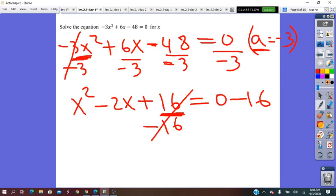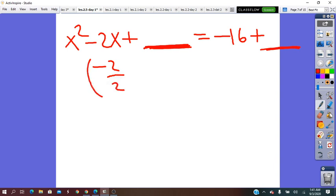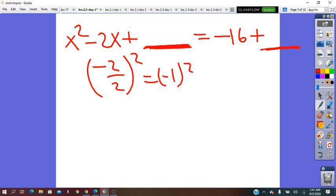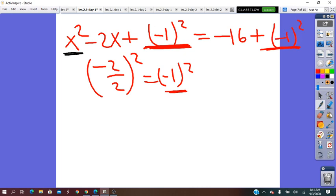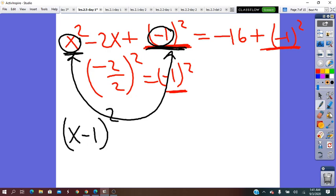Whatever we add to the left side, we must also add to the right side to balance the equality. To find the term to add, we take the b coefficient — negative 2 — divide it by 2 to get negative 1, and square it: (negative 1)² = 1. We add 1 on both sides. On the left side we now have the perfect square trinomial, which gives the binomial square (x minus 1)². So (x minus 1)² equals negative 16 plus 1, which is negative 15.